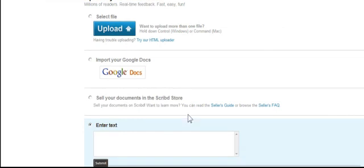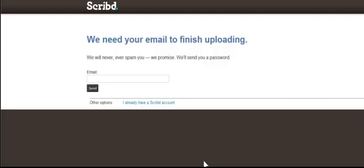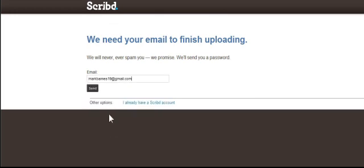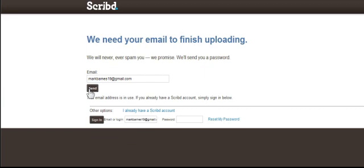Submit, and look at this. We need your email to finish uploading. That's no problem. And I'm going to go ahead and click into an email, one of my many, and click Send.